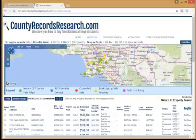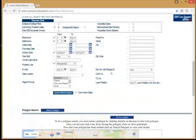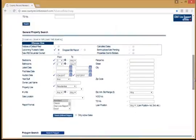Now if I close this record out, I'm right back at my property search screen, where I can look at different ways to filter my report and get a different result every time. We'll talk about that in our next video.